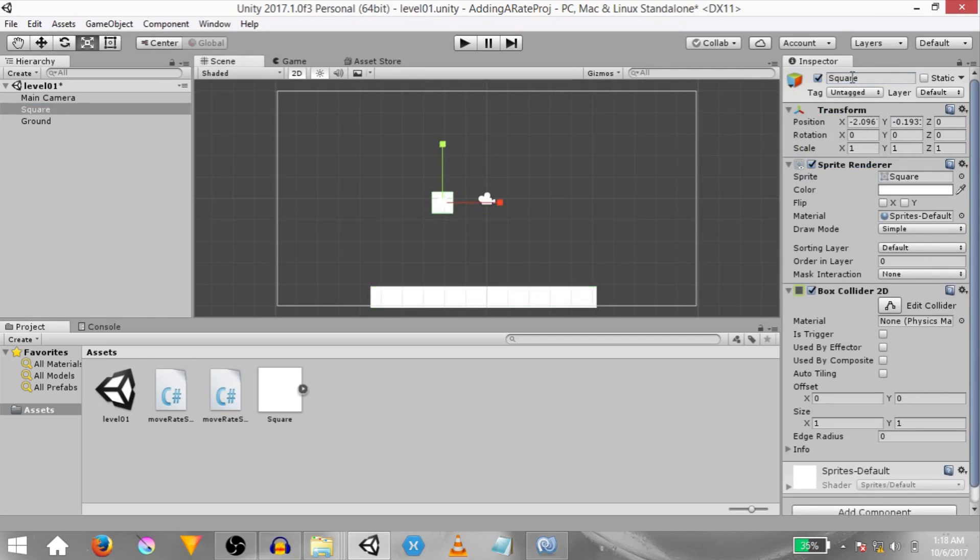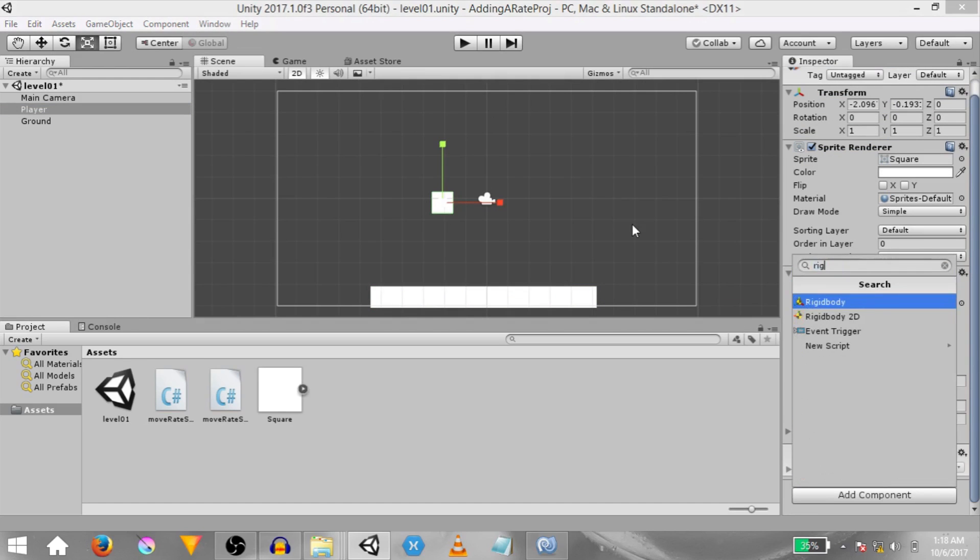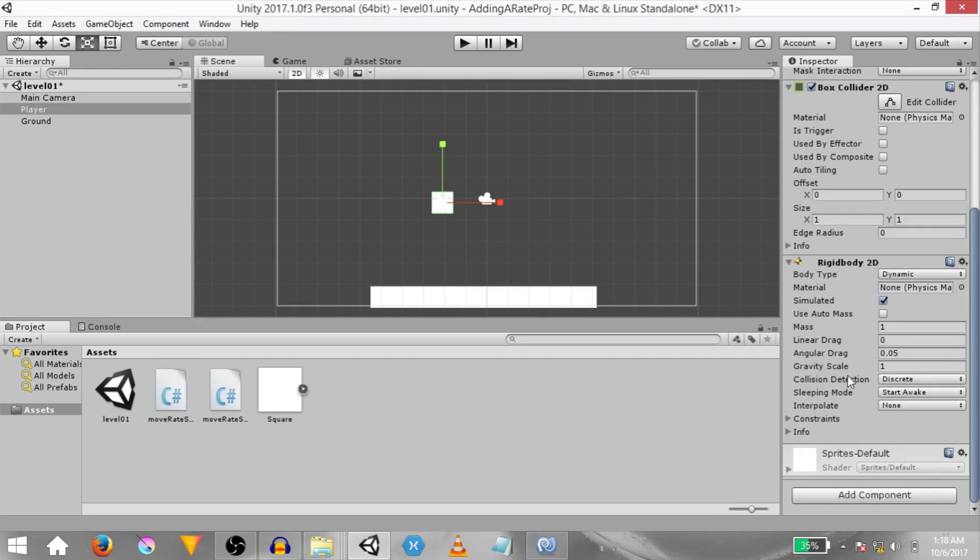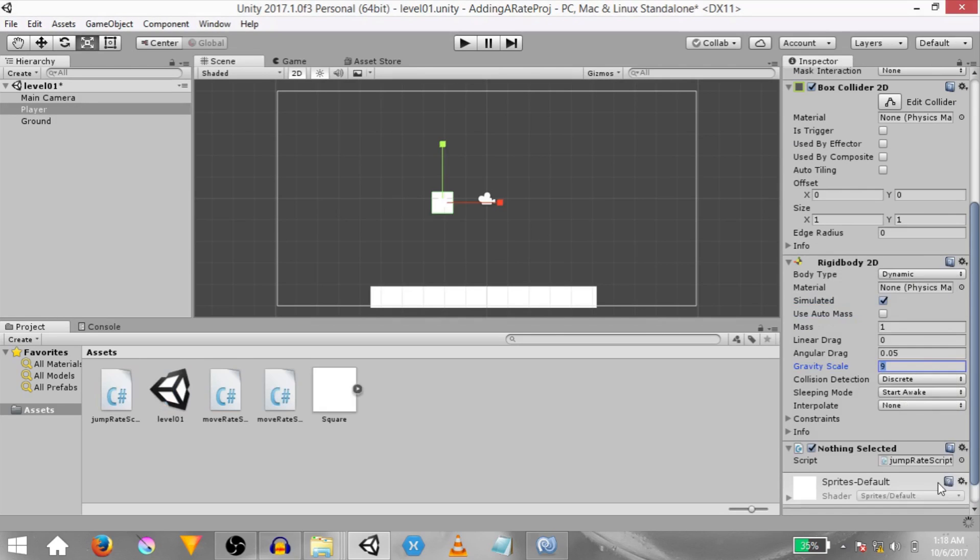Rename the other game object to player and with the player game object selected, add a rigidbody 2d component to it. Set the gravity scale for the rigidbody 2d component to 9 and then add a new script to this player game object. Call it jump rate script 01. Open this up in mono develop.